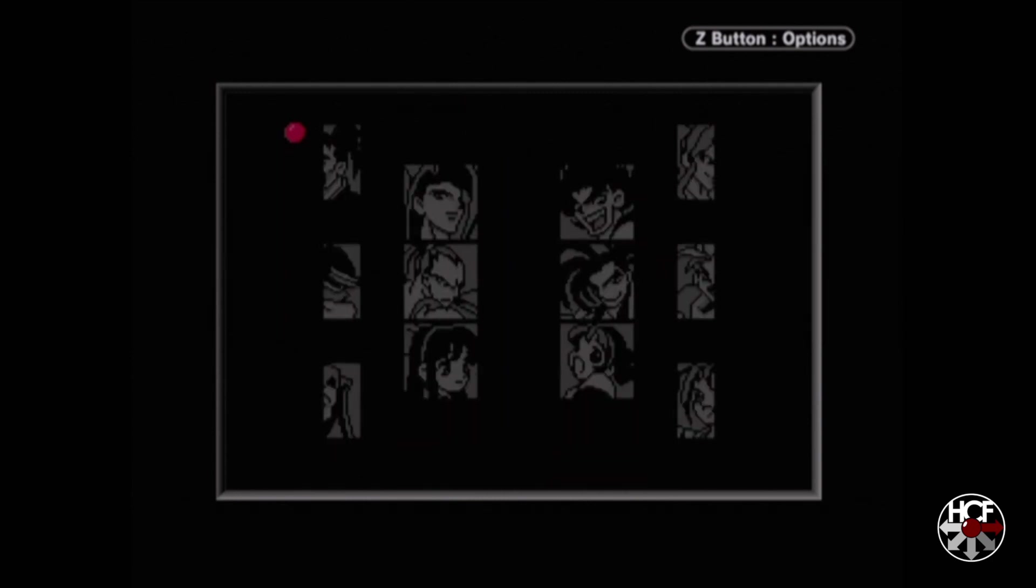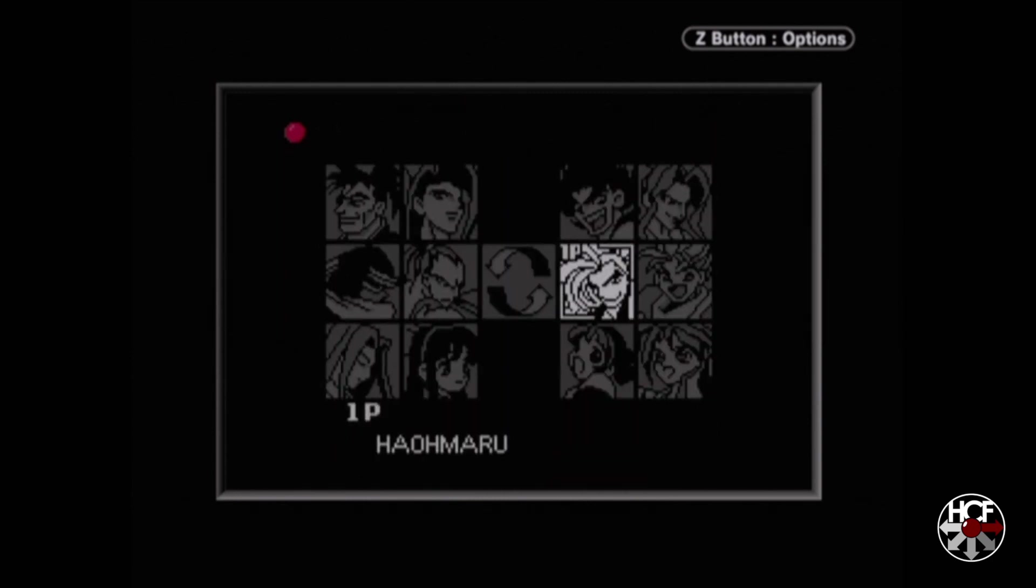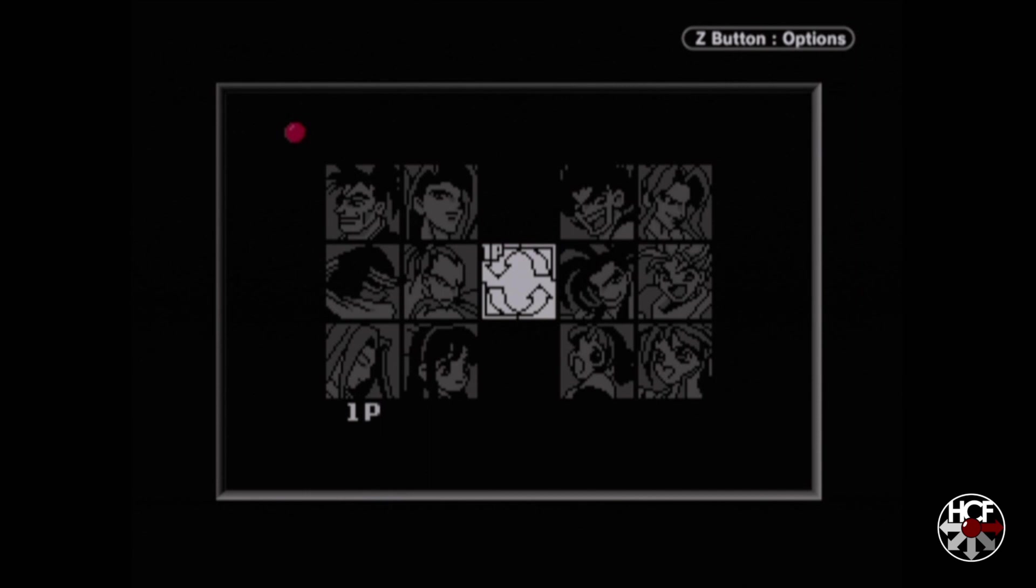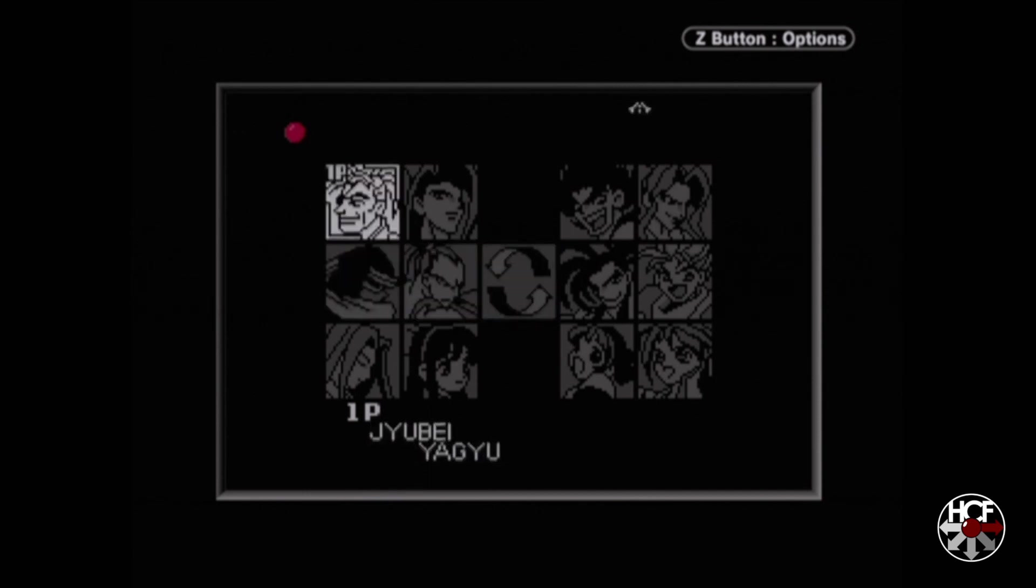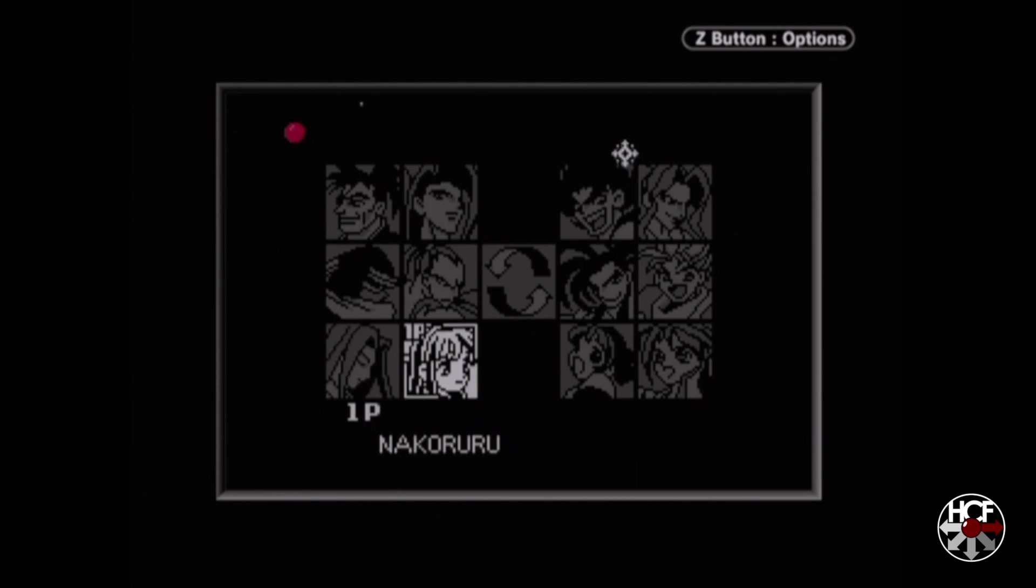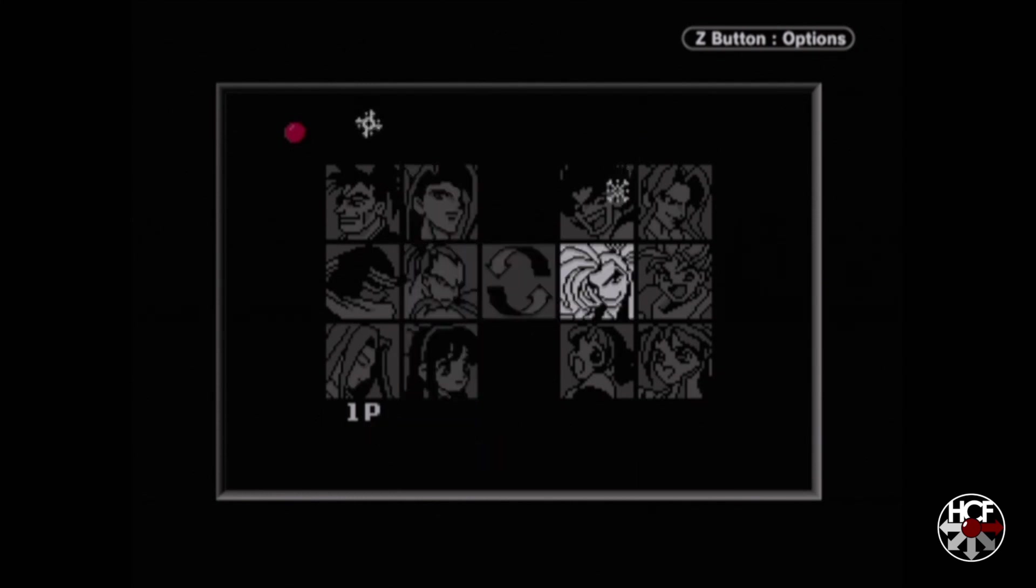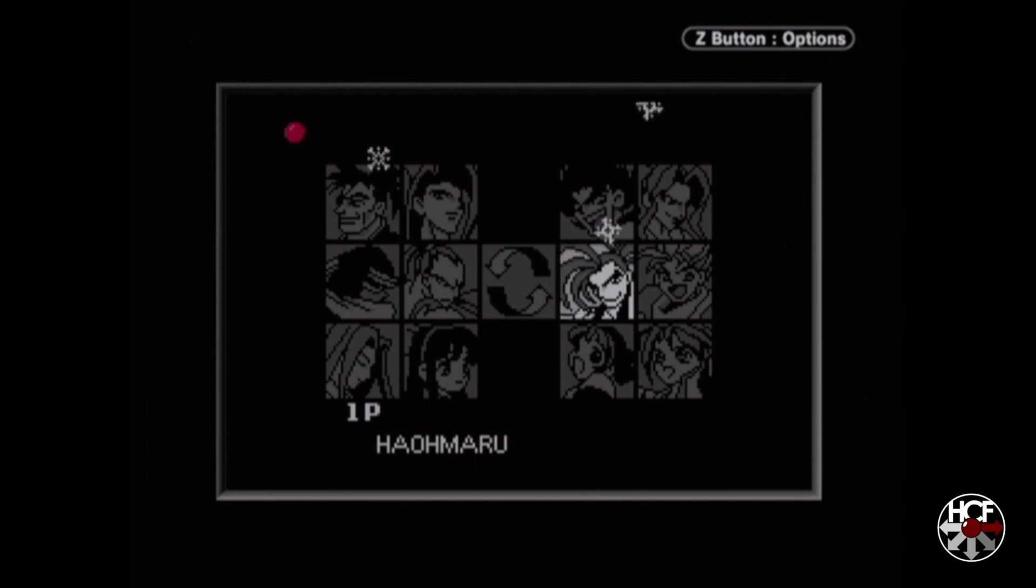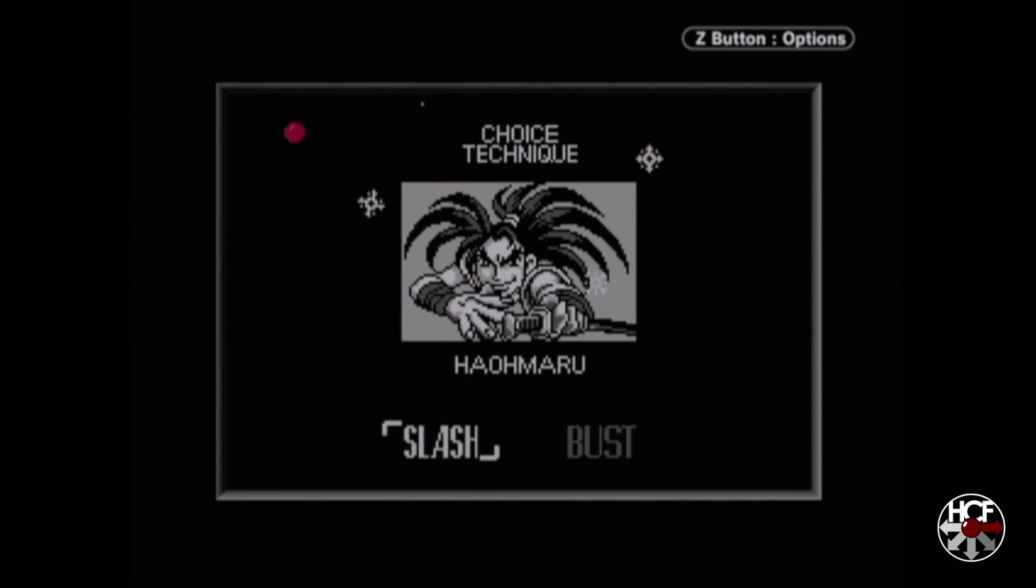So straight off the bat, the Neo Geo Pocket emulator isn't brilliant, to be honest. I mean, it works, but it's running way slow. So let's get into the gameplay real quick and see how that is. I'm hoping it's a little bit better than the intro sequence and the menus.